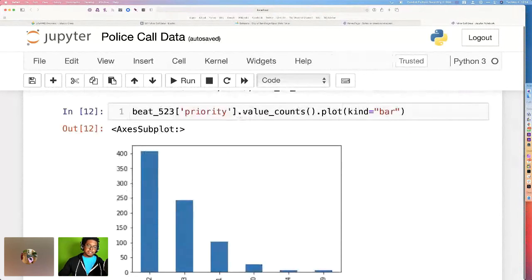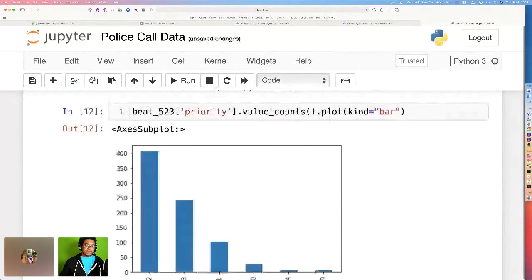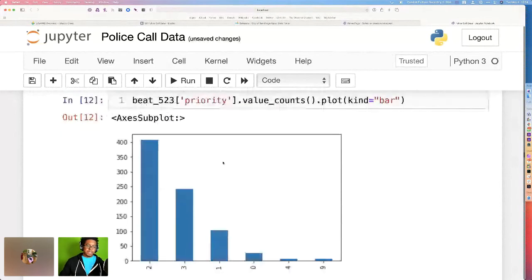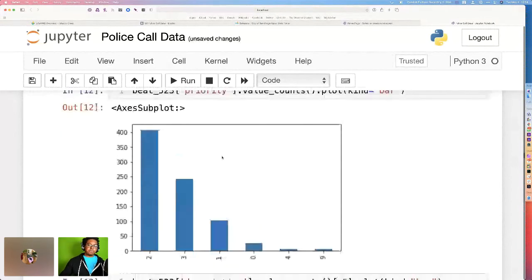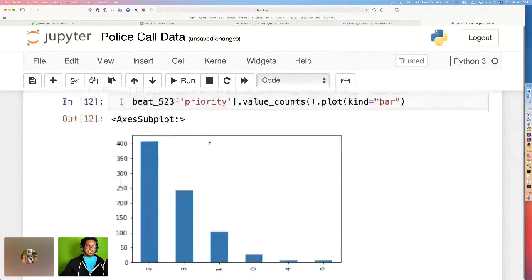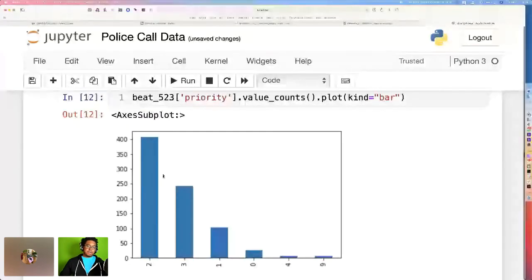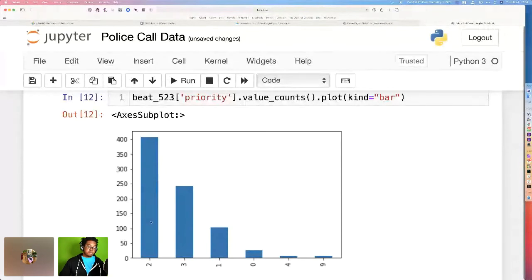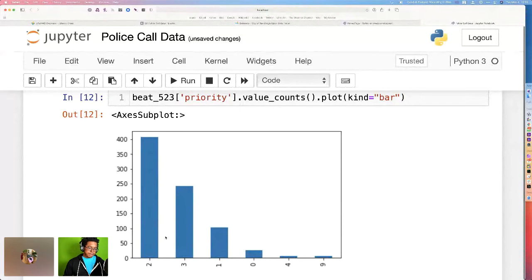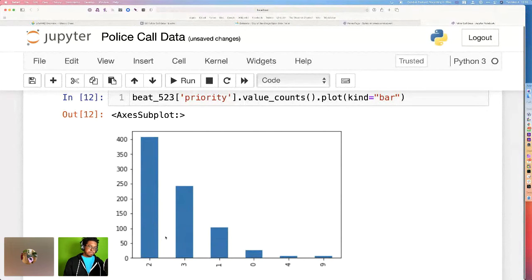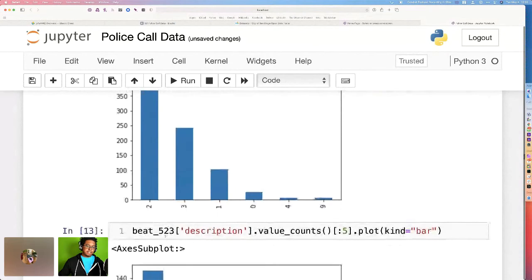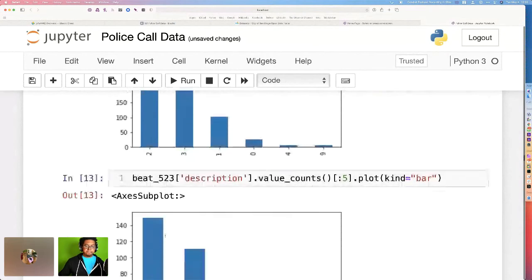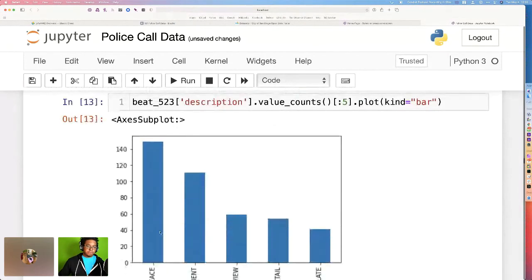So I'm going to update this chart really quick. We can actually see what are the priority of calls based on this one beat, beat 523. And it looks like most of the calls are priority two. Priority two actually means that it is not of the utmost emergency, but police should respond as fast as possible. Three, you can take your time. One, you should break laws to get there. And then we have some other ones that have kind of faded away in time.